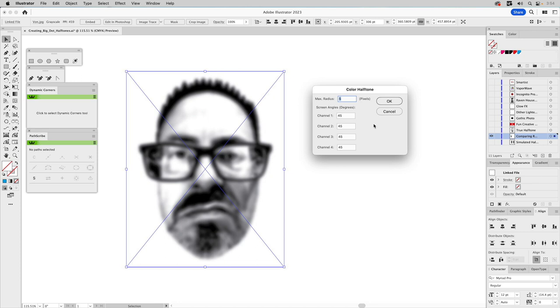Now, there are certain plugins, specific ones from astutegraphics.com that you can use within the context of Illustrator, and they'll create simulated halftones, but they'll also provide vector equivalents at the end of that process. So that's kind of cool. And you might want to check those out.